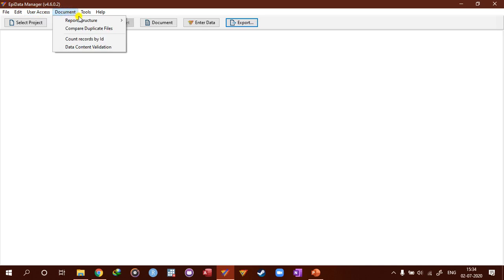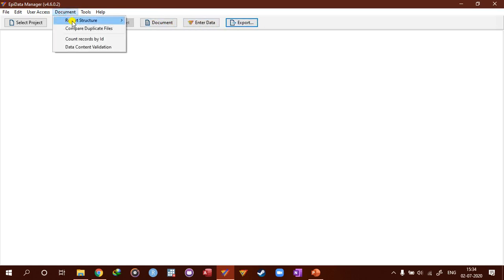And then the next one is document. And you can document several things like we have seen in this document button in the work process toolbar. So the same meaning.